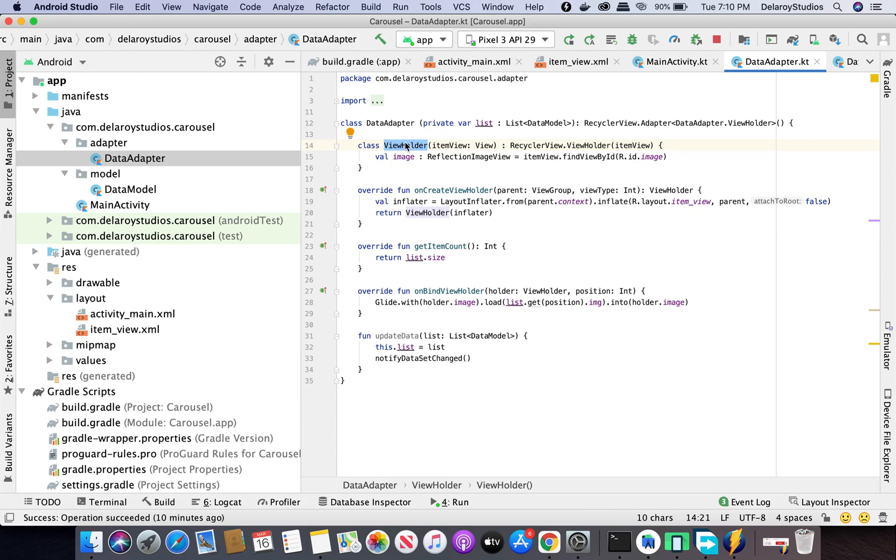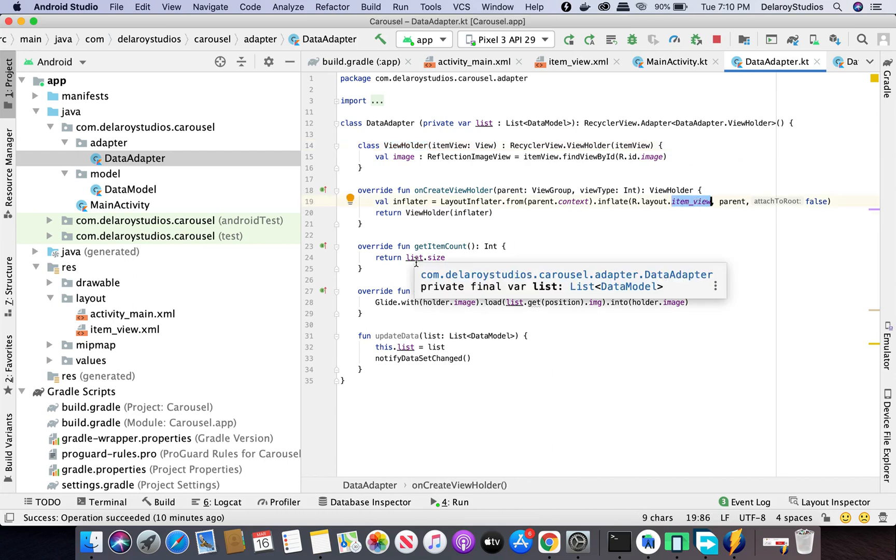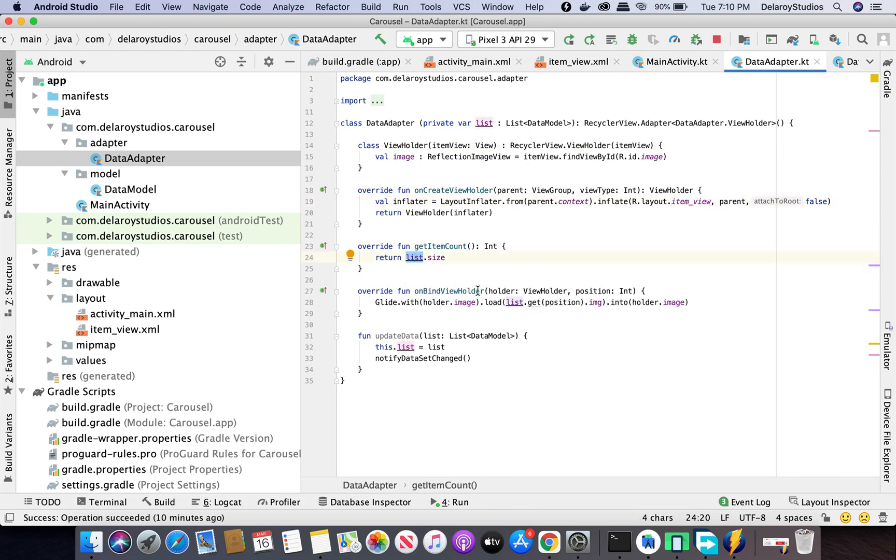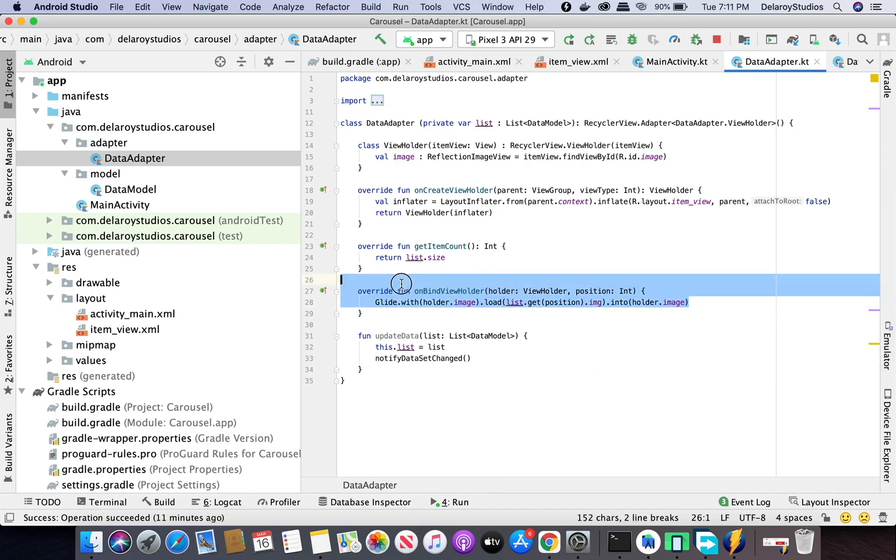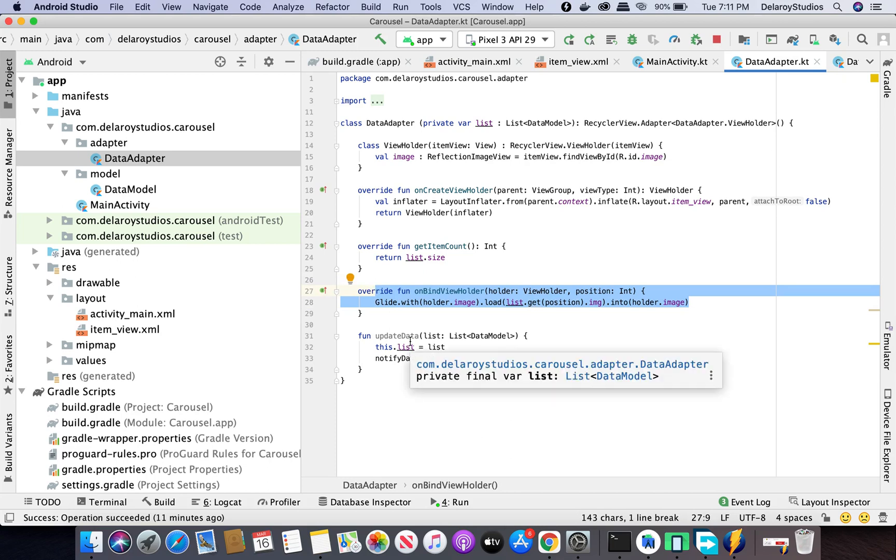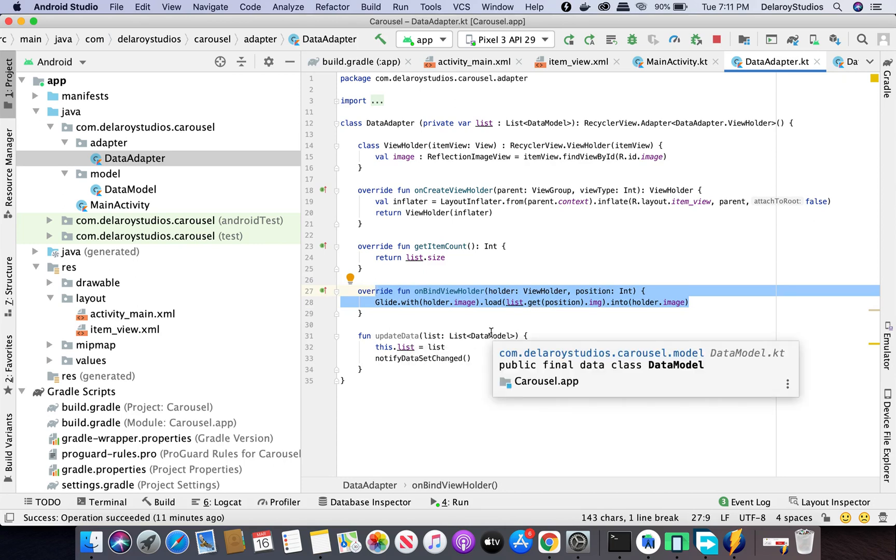In the onCreateViewHolder which you override from extending the RecyclerView.Adapter, you call the layout itself, the item view. You need to get the count of the list because you're passing an ArrayList. You need to bind the data to the view created. Glide comes in to bind the image we're getting to the holder itself. You could decide to update the list by calling notifyDataSetChanged to the RecyclerView so it swipes the first list and brings in the new list.